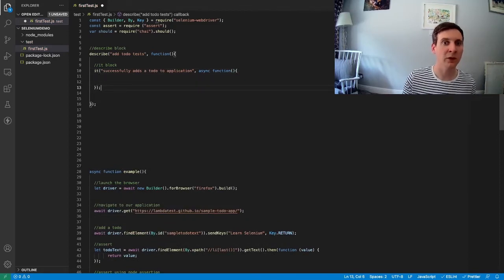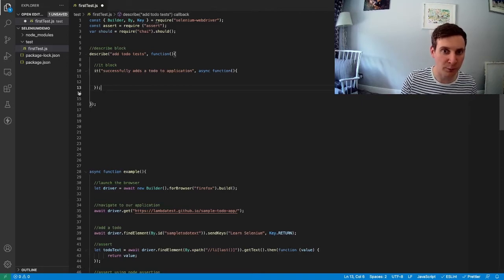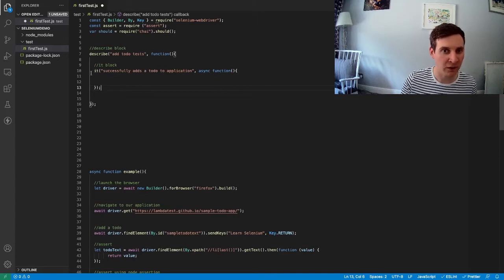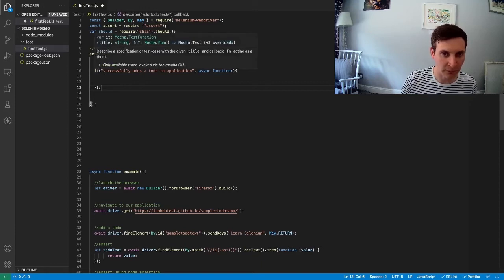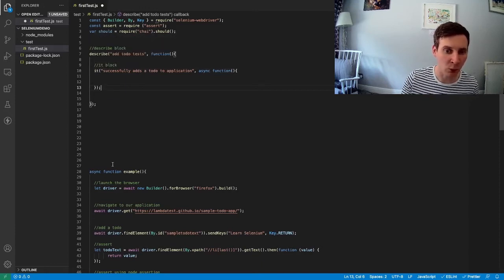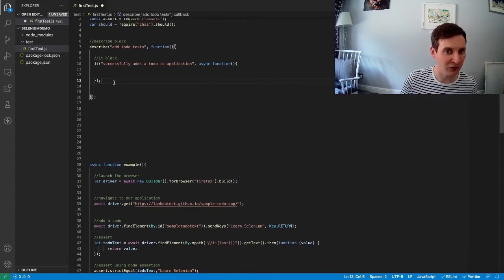There we are. So we now have a describe block and inside that describe block we have a single it block. Now a describe block could have many it blocks inside. We've only got one test at the moment so we just need one.